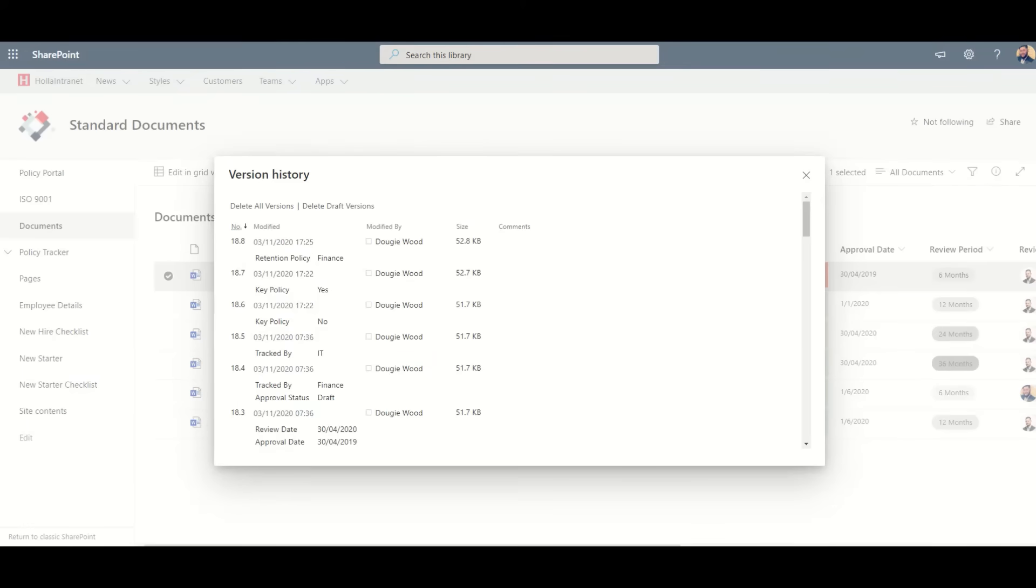Each version of the document can be viewed in an audit history to show who has made the change and when they made that specific change.